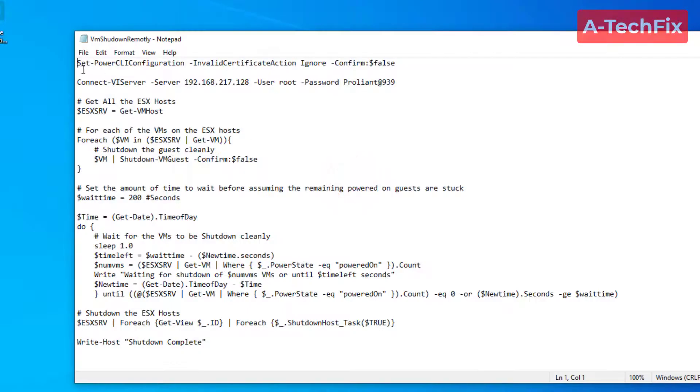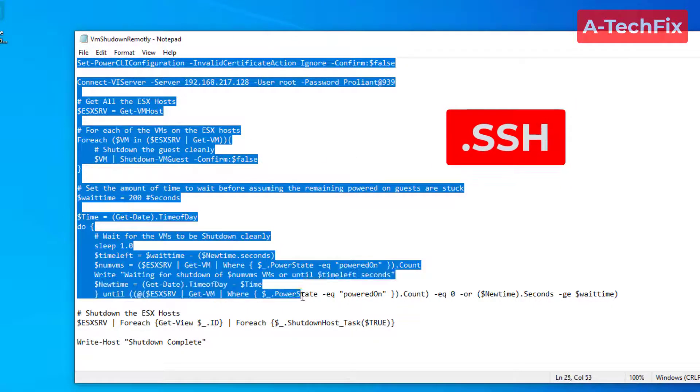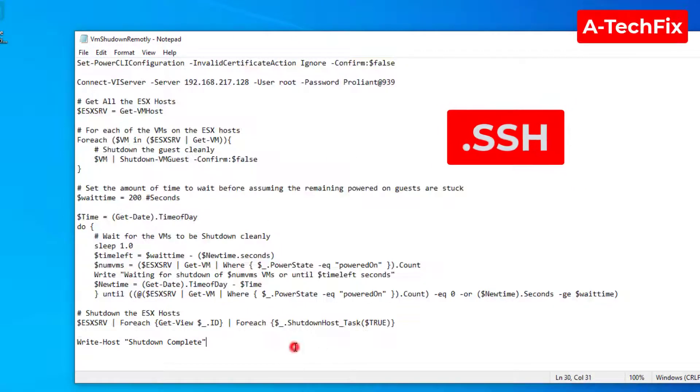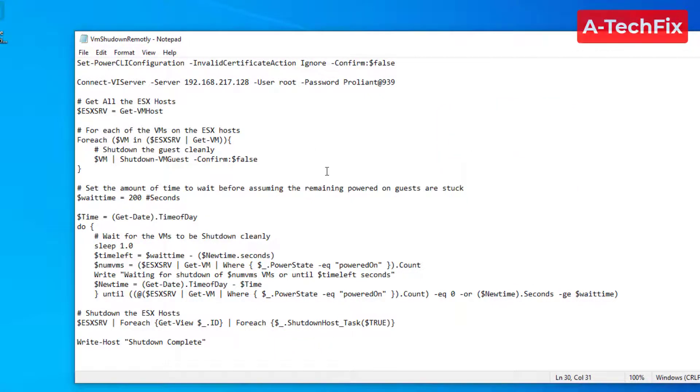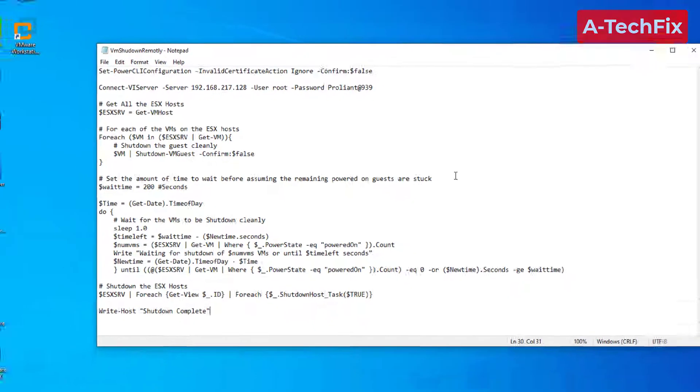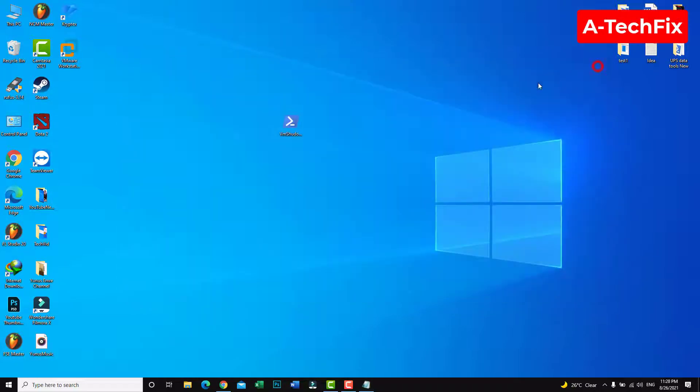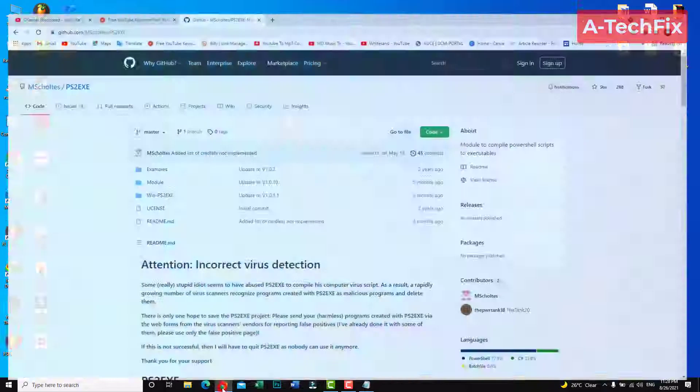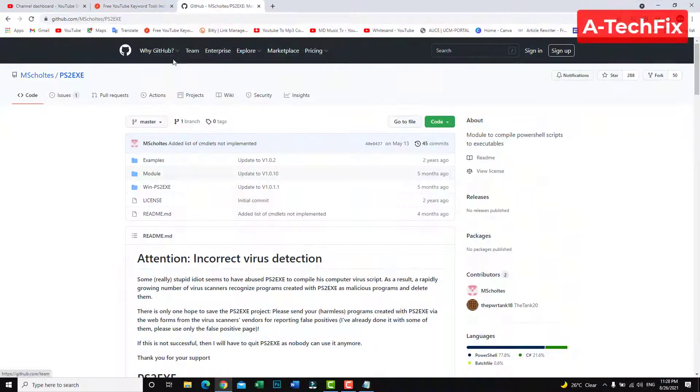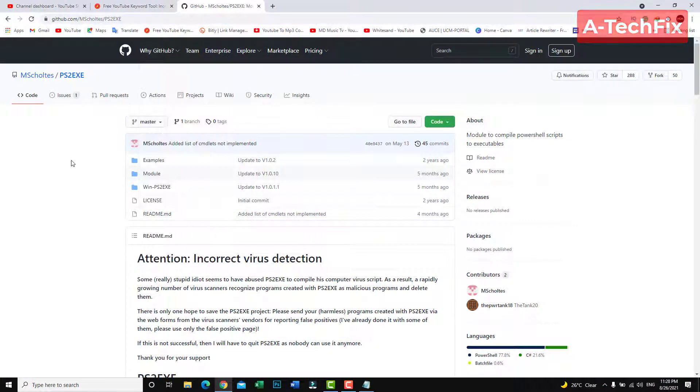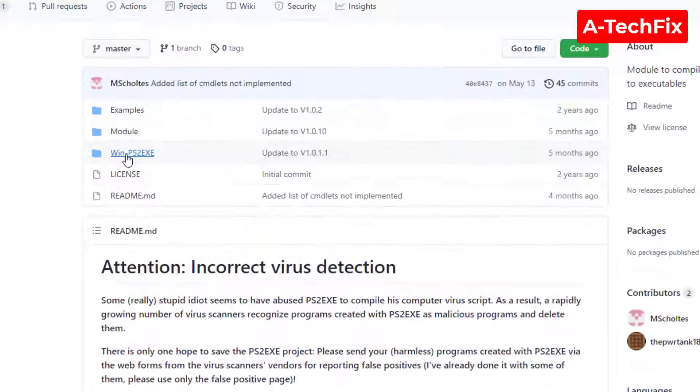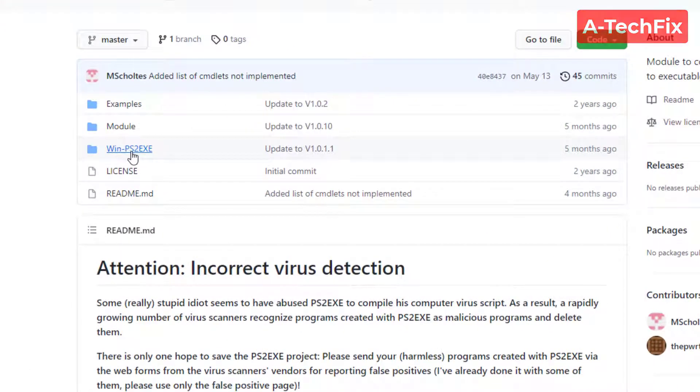As you can see, this SSH command shuts down an ESX with virtual machines. I want to convert this script to an exe file. Simply go to the GitHub website, don't worry about the link I will put in the description below. Here you can see Win-PowerShell to exe, click here.